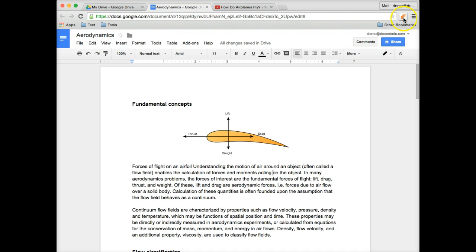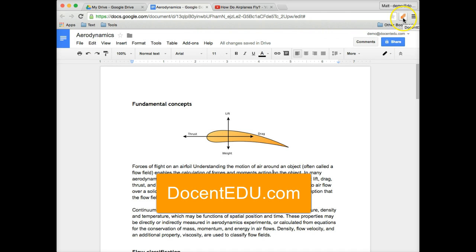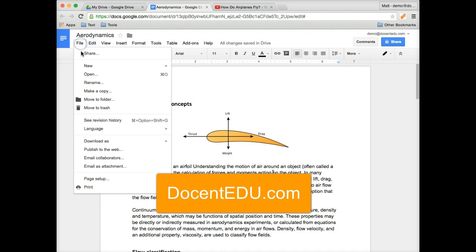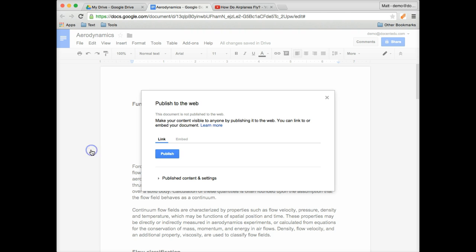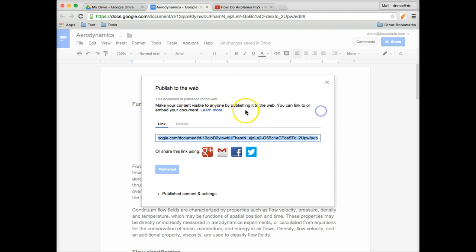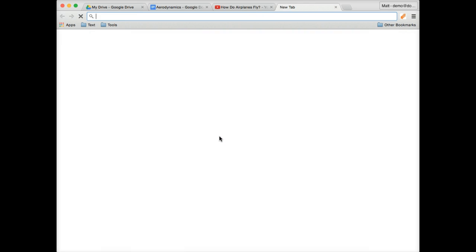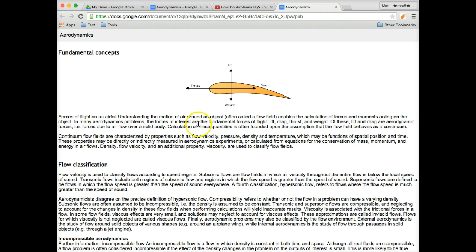First, go to docenedu.com and download the extension. Once you've done that, you're going to publish your Google Doc. I'm going to simply click OK, and that link I'm going to copy, paste it into a new tab, and this will now have a published, kind of like a public view of that doc.